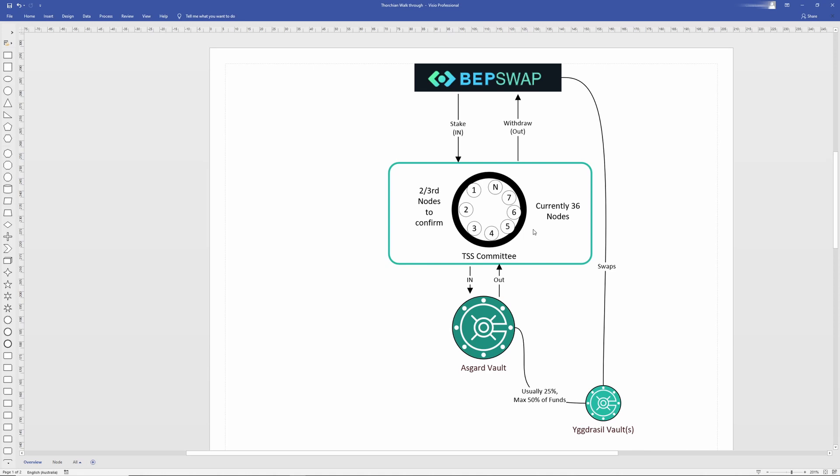Now, in more specific terms, the nodes sign the transaction and then that allows it to proceed to the Asgard vault.